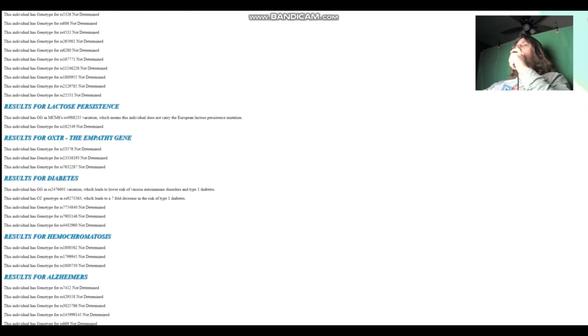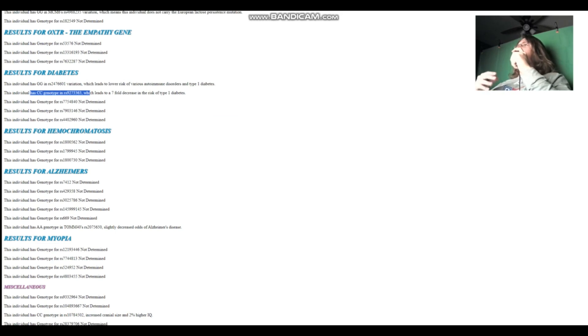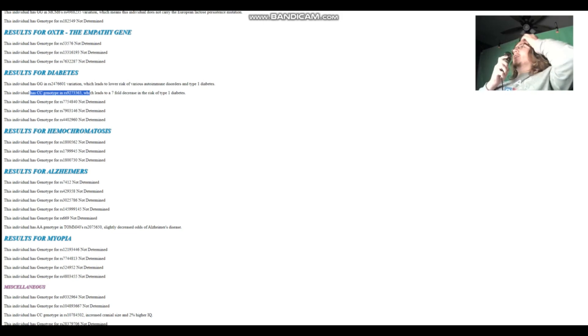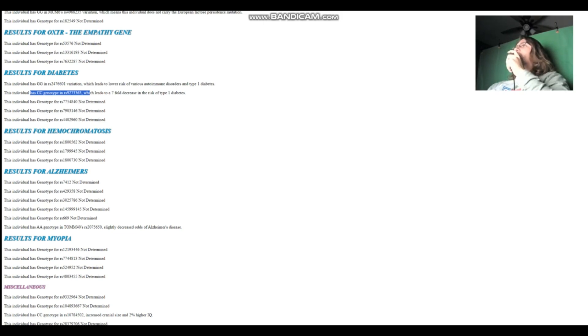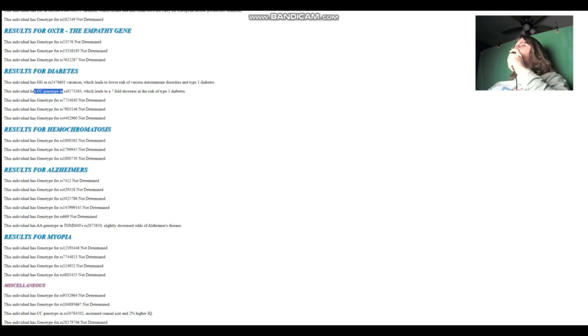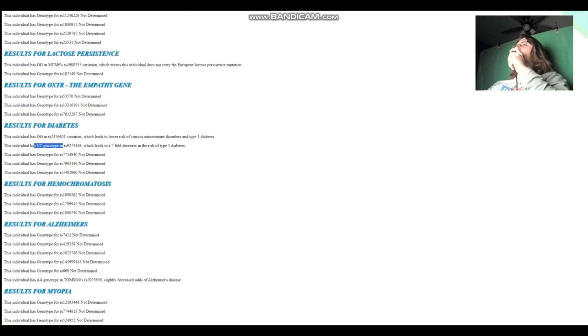So she does not carry the European lactose persistence mutation. And she also has CC here, which leads to sevenfold decrease in risk of type one diabetes. By the way, this is a sevenfold decrease relative to the opposite genotype, which will be the TT. This is not sevenfold decrease relative to the average person. So don't be looking at this and think they have this crazy rare genotype that reduces the risk of type one diabetes by seven times. No, you probably have the same genotype here. It's sevenfold decrease relative to TT, not relative to the average. The average person has exactly this here. The average person has CC here.